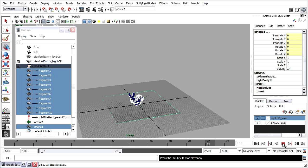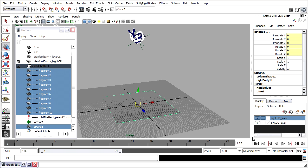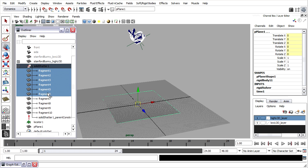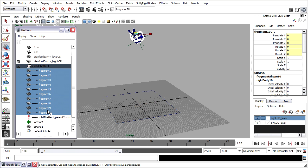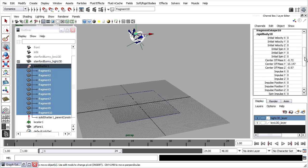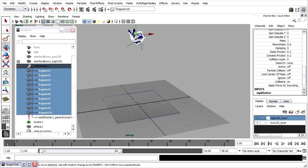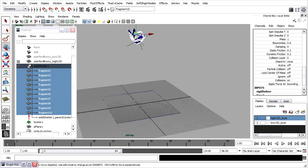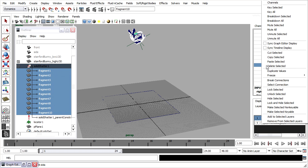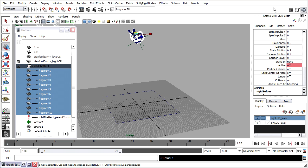I won't see any change if I press play in the viewport. I need to animate the active attribute of the fragments rigid body nodes. I'll select all those fragments, scroll down in the channel box, and on frame one, I'll key the active state off. Right click, key selected.